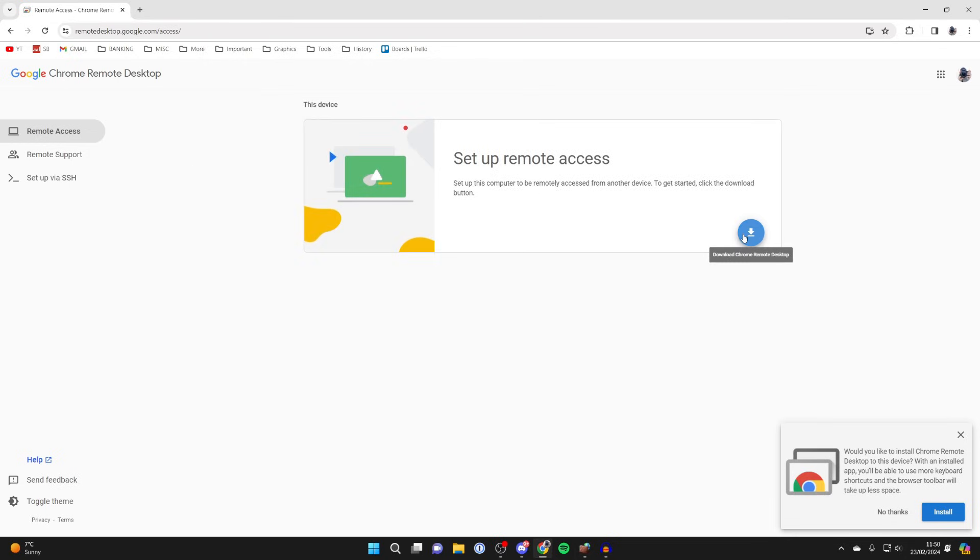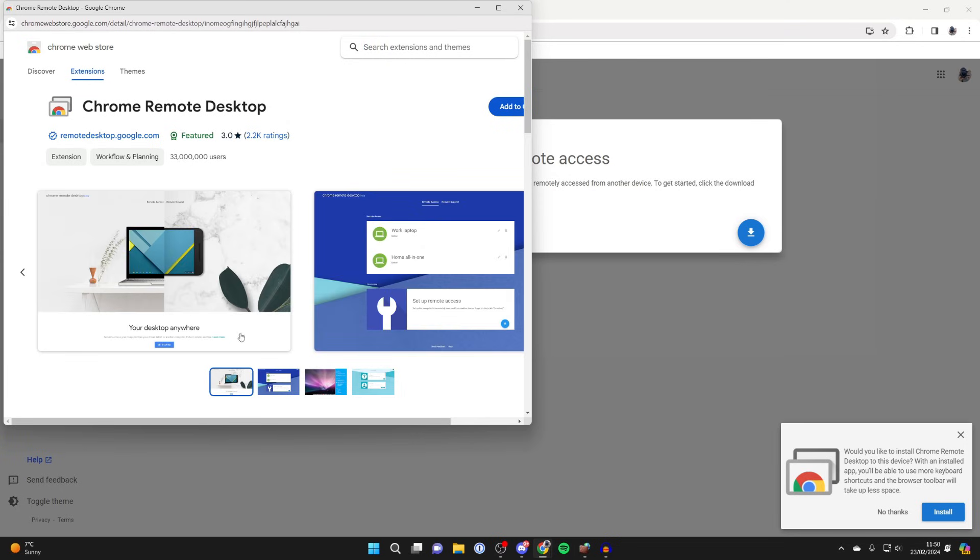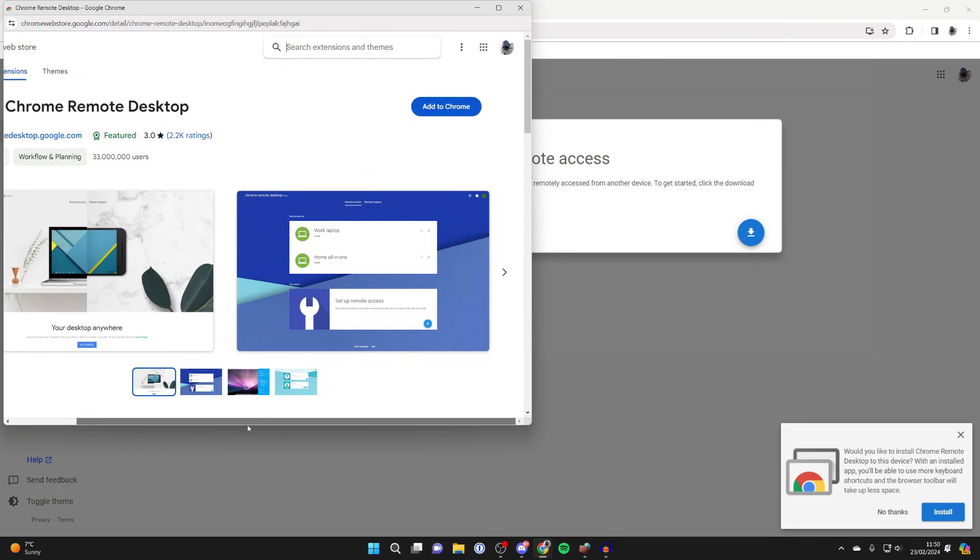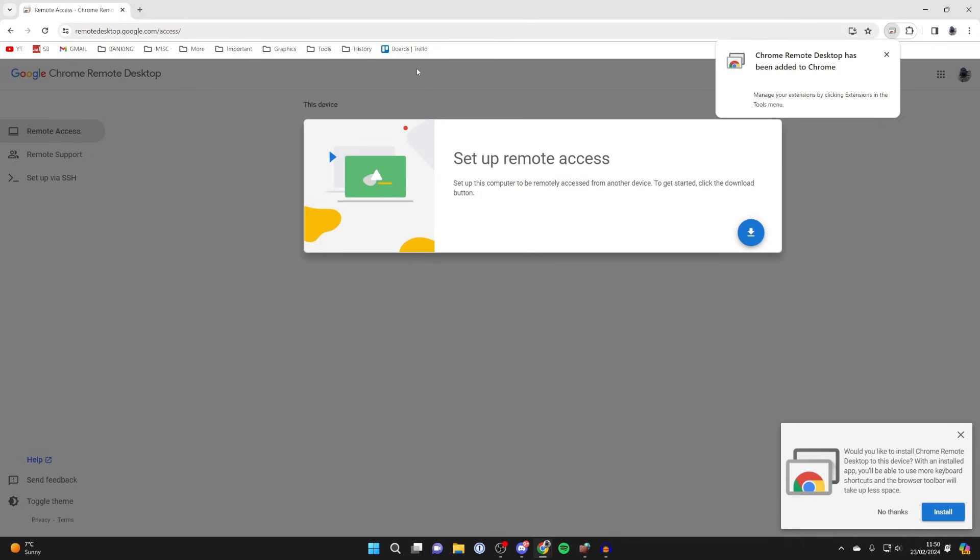I'm going to click on the download Chrome Remote Desktop button. First of all, you need to add the extension. Scroll across and click on add to Chrome, then click on add extension and it will be added.